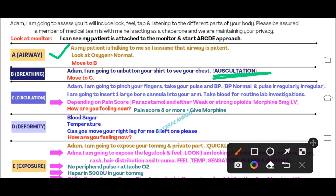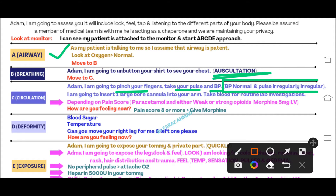Now move to C - Circulation. Say: 'Adam, I am going to pinch your finger and take your pulse and blood pressure.' Please keep in mind you have to feel the pulse for at least five seconds, because in the OSCE you need to appreciate whether the pulse is irregularly irregular. Blood pressure will be normal. After feeling for five seconds you can appreciate that the pulse is irregularly irregular, and on the monitor the pulse will also appear irregularly irregular.